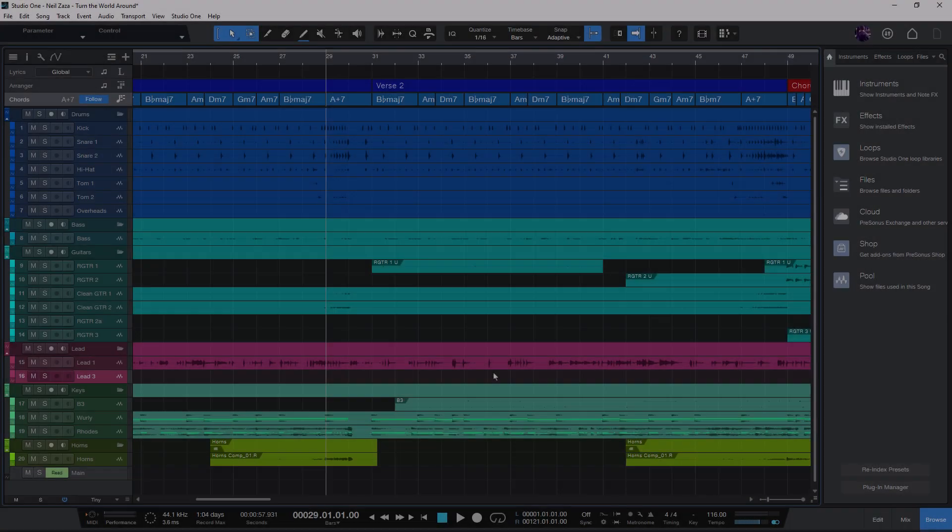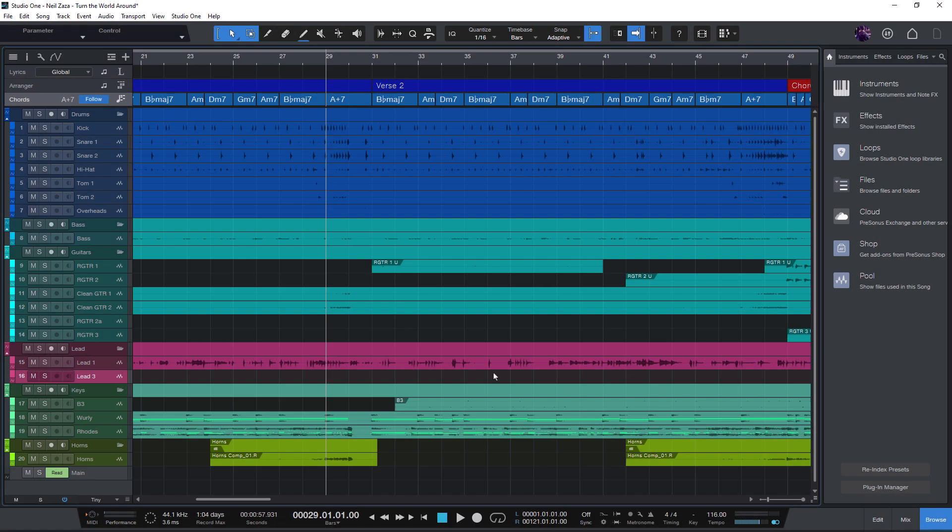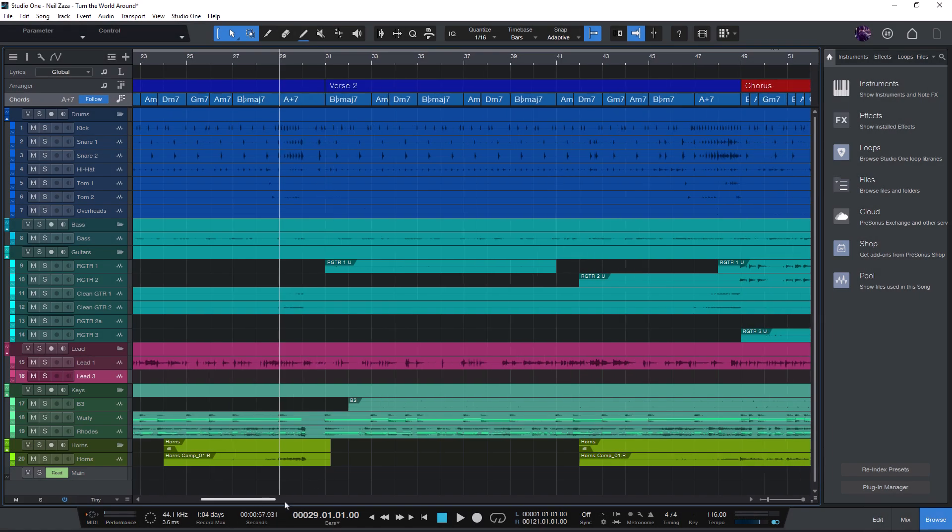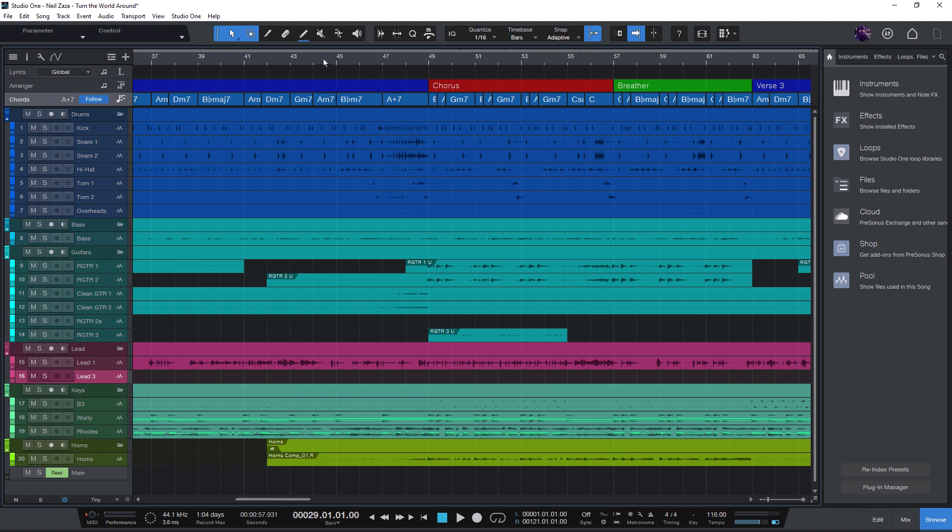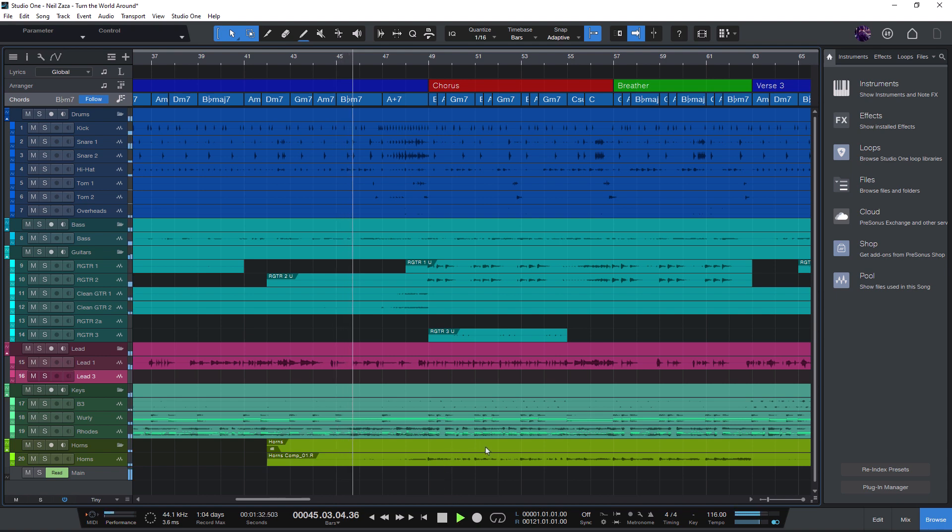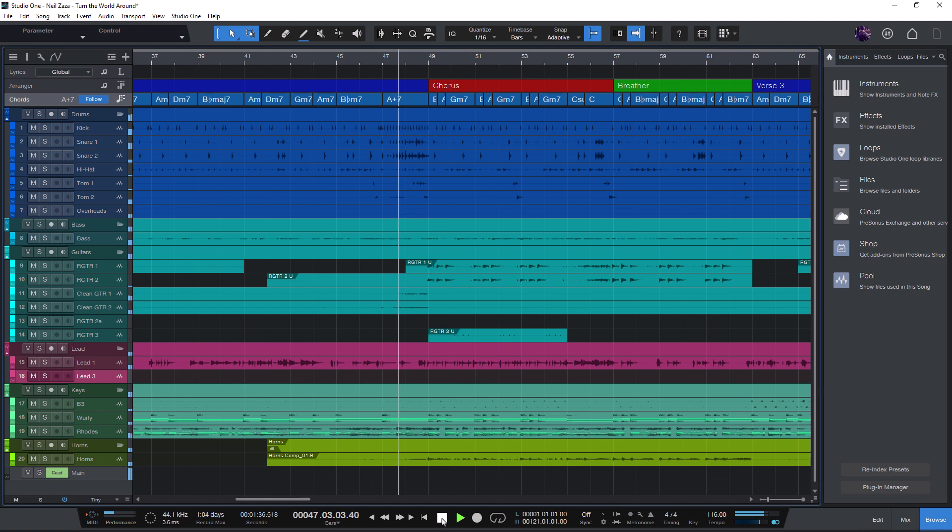The stop command is obviously one of the most basic functions in Studio One or pretty much any other DAW. We click play to listen to our song. You can also press Enter to start playback or the space key to toggle between play and stop. And then when we like to stop, we click on the stop button or press the zero key on the numpad.